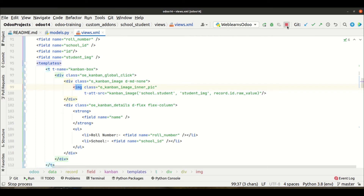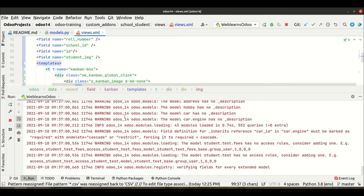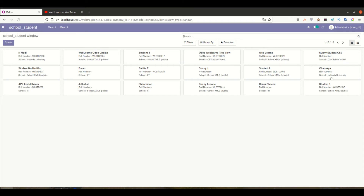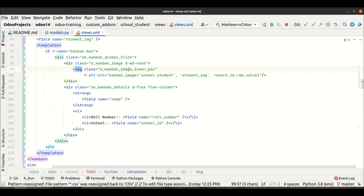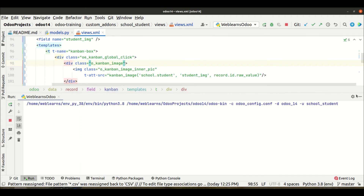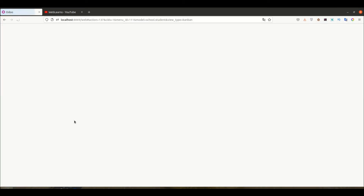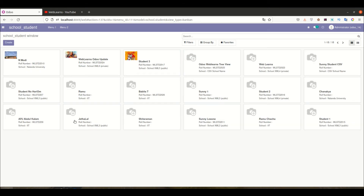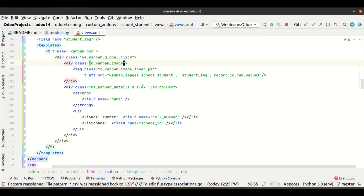Let me restart the service and upgrade the module. Going to the frontend side and refreshing the page. You can see here the image is still not displaying. So we missed something. Let me check the backend side. I think I used display none incorrectly. Let me upgrade the module and refresh the page. Like this way you can add images in the Kanban — but it's not displaying properly yet. We have to display it exactly beside here, so let me go back and change some classes.